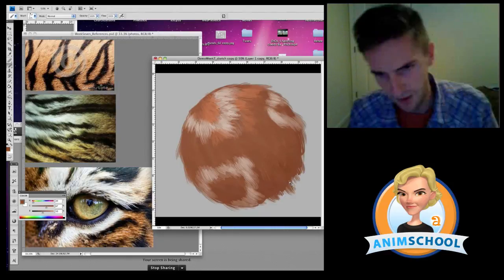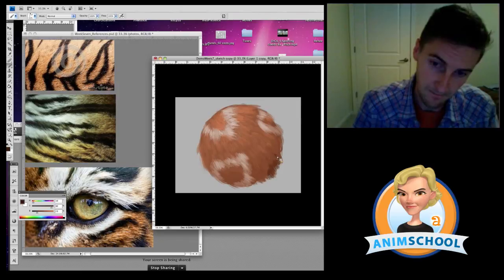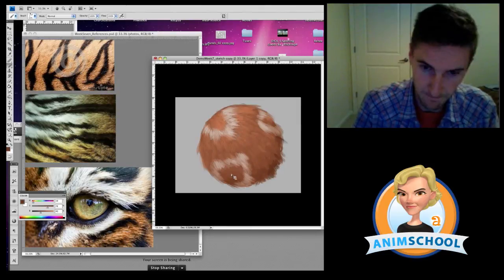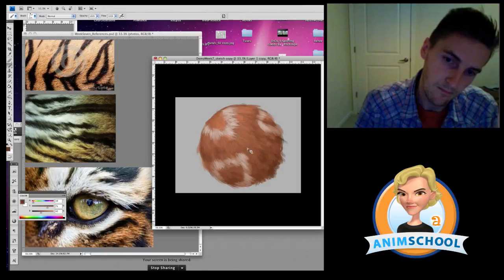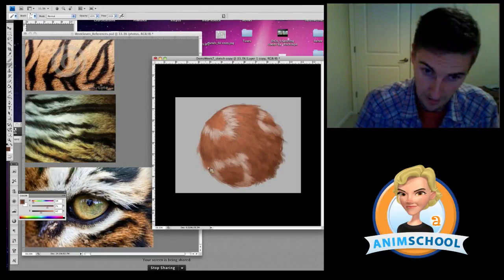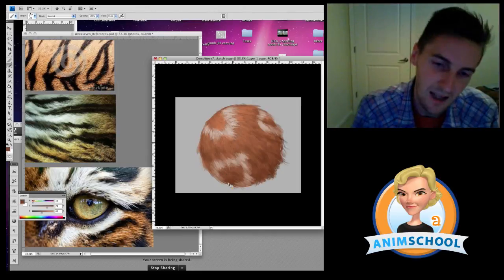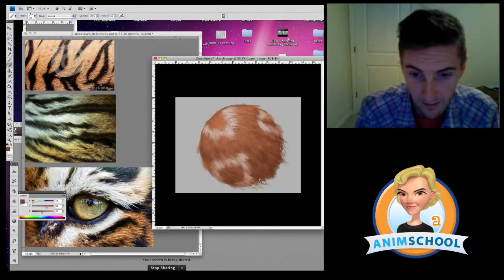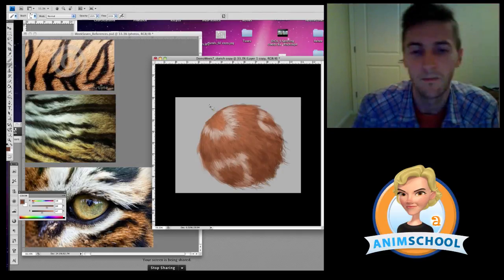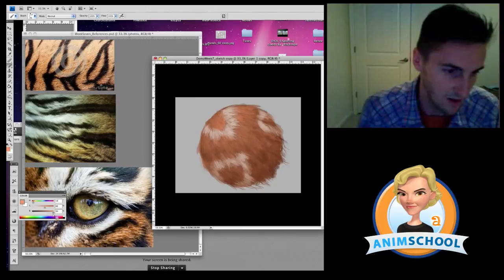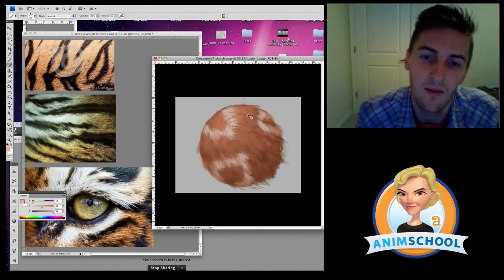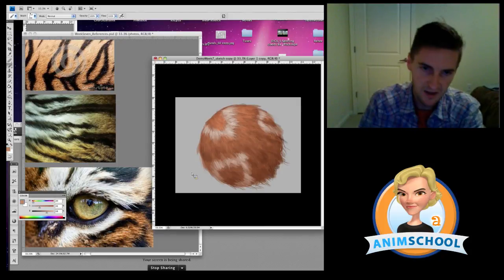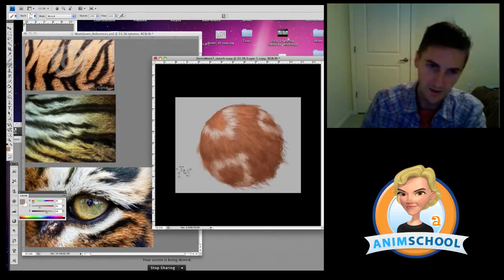So on a really small scale like that, that makes it a lot easier to do though. And then at the end, depending on the type of the fur, you can add highlights like this. I did that whole thing just using this brush, just like that.